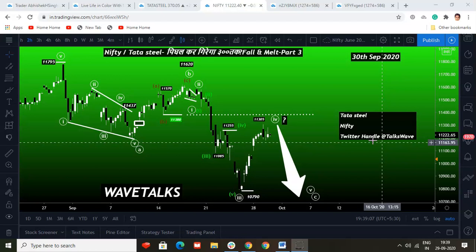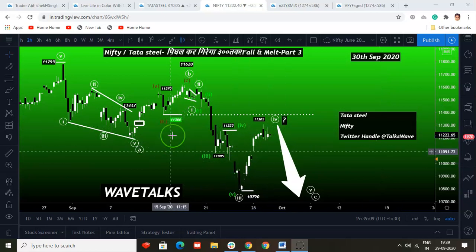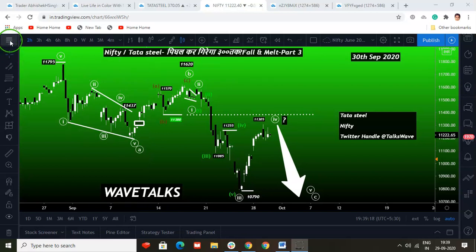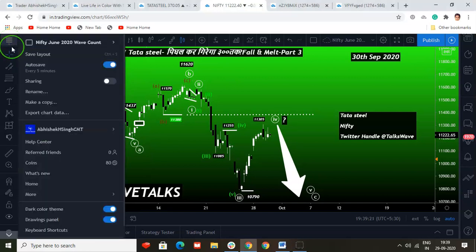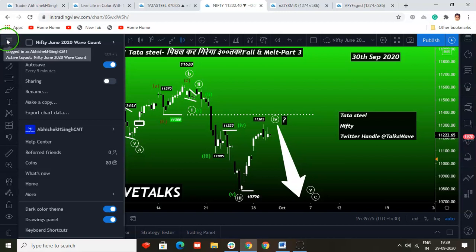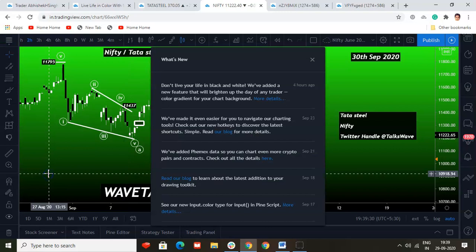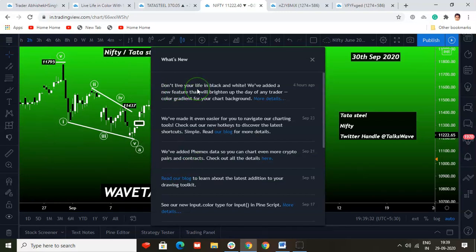This is an index chart. Before we start looking at Tata Steel's stock analysis for the day, let me quickly update you on the latest developments from TradingView. Go into the three horizontal lines on your top left corner — you can go to 'What's New' in that section. This is the latest development from the TradingView team.